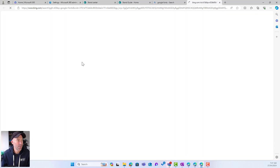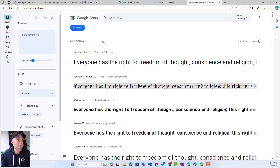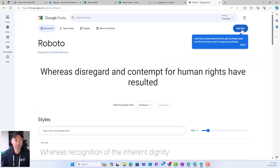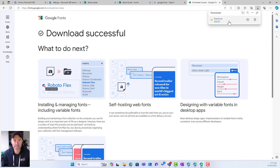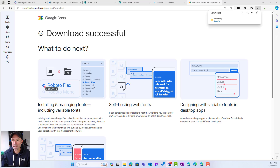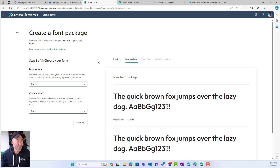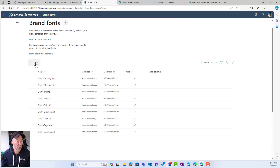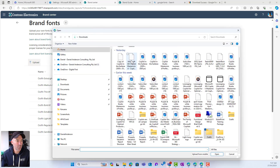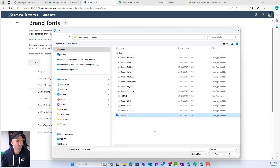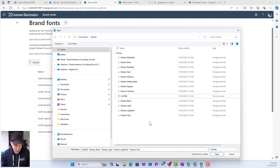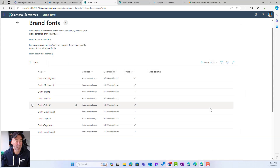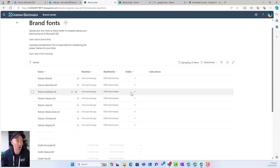Let's jump over to Google Fonts and download another font. I'll choose Roboto, click Get Font, and download it. It downloads as a zip file, so I extract all the files. Jumping back to the brand center, I'll stop creating this font package for now, go back to brand fonts, and this time I'll navigate to my Downloads folder and select the Roboto files. I'll unselect the license file and open the rest, uploading 12 different variations of the Roboto font.